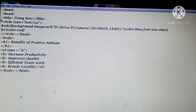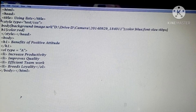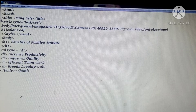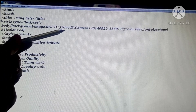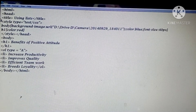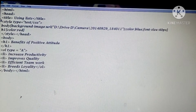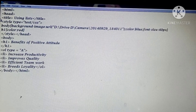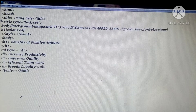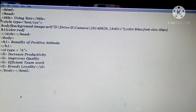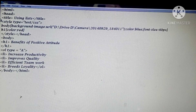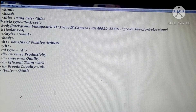For the body background, we are using an image instead of a color. We use 'background' followed by colon, then URL, which means the complete address and path of the image where it is stored. My image is stored in the D drive, in a folder called 'camera', and the filename has a .jpg extension. After that I have used the color blue - whatever I write in the body, its color will be blue, and the font size will be 40 pixels. H1's color is separately specified as red. Then style is closed and head is closed. In the body, H1 is 'Benefits of the Positive Attitude', then heading is closed.